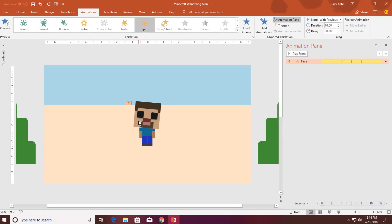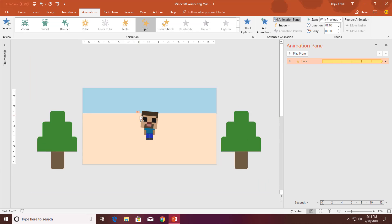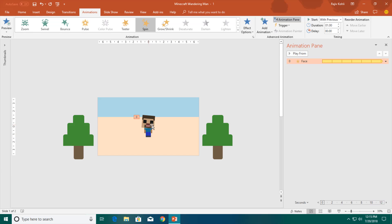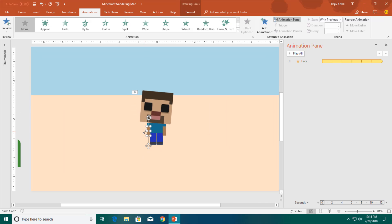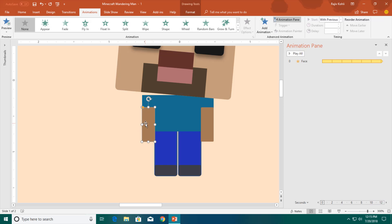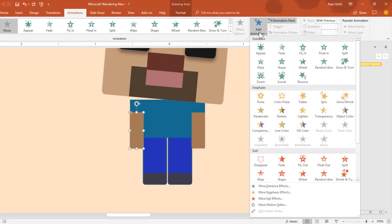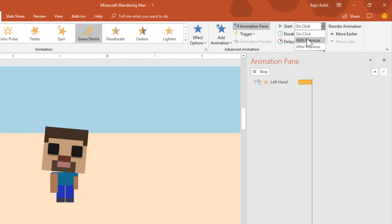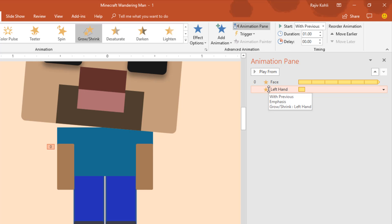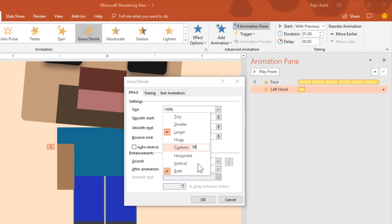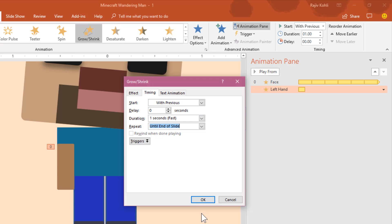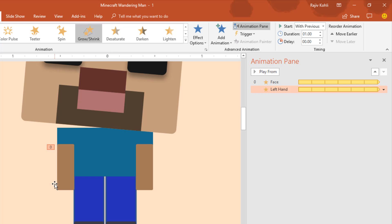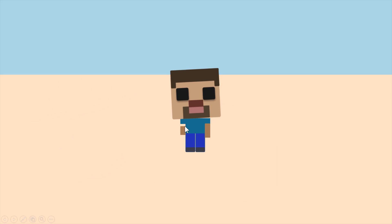Now we are going to move to the left hand. I am zooming in by selecting the left hand and using Ctrl and the middle mouse button to zoom to the selected object. For the left hand, we are going to use the Grow/Shrink effect. Start it with previous and the duration will be 1 second. In the effect options, I will apply 50% Grow and Shrink with only vertical grow or shrink, auto-reverse this effect, and repeat it until end of the slide. Hit OK — the hand is now shrinking and reversing back to its original size.